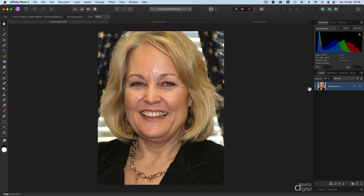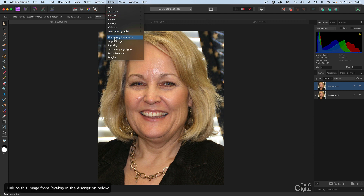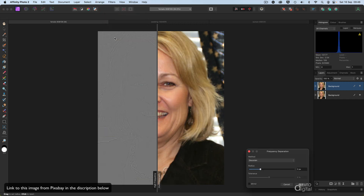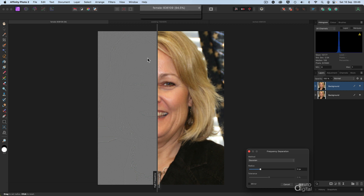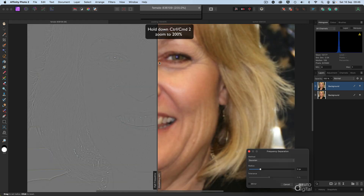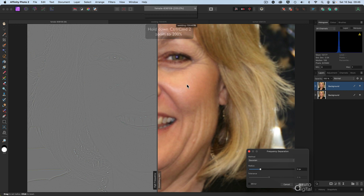First of all we need to duplicate the background layer. For that I'm going to use Command J on a Mac — that's Control J on a PC. Heading up to Filter, we're going to go down to Frequency Separation. Now I need to zoom in a little bit closer. We're already in at nearly 95%, so holding down Command or Control and pressing number two we go into 200%.